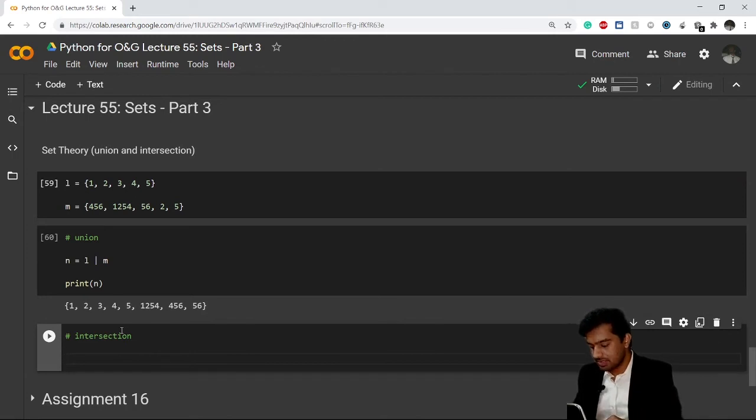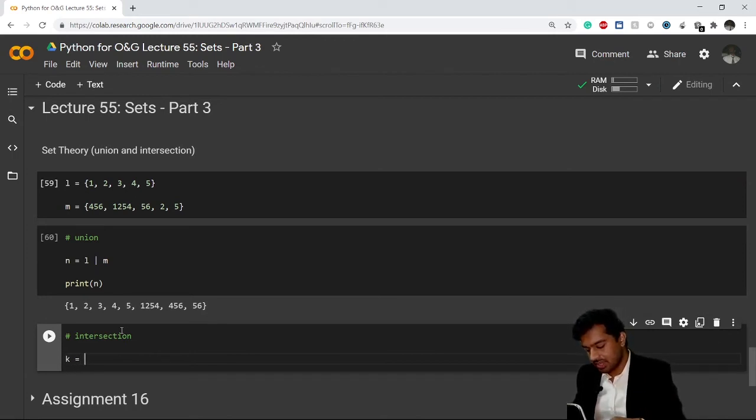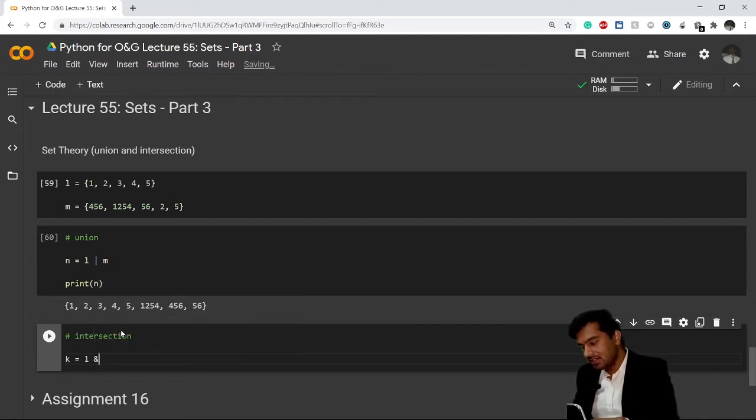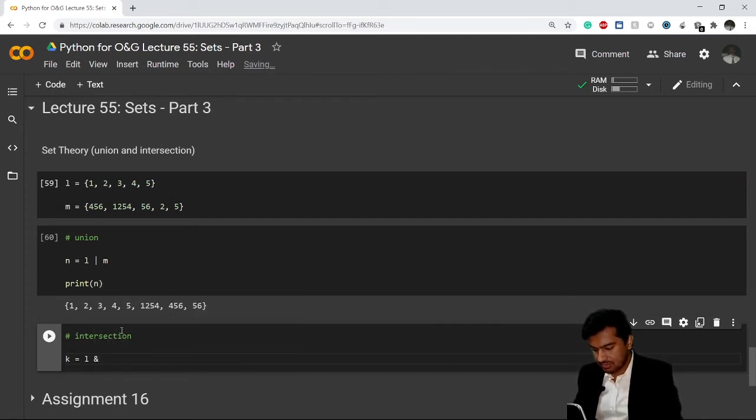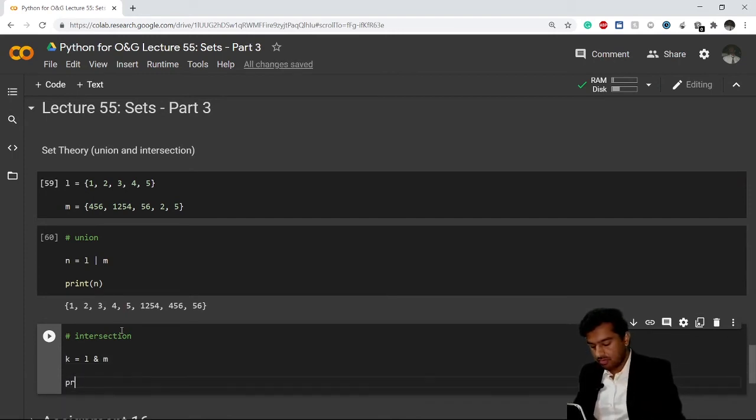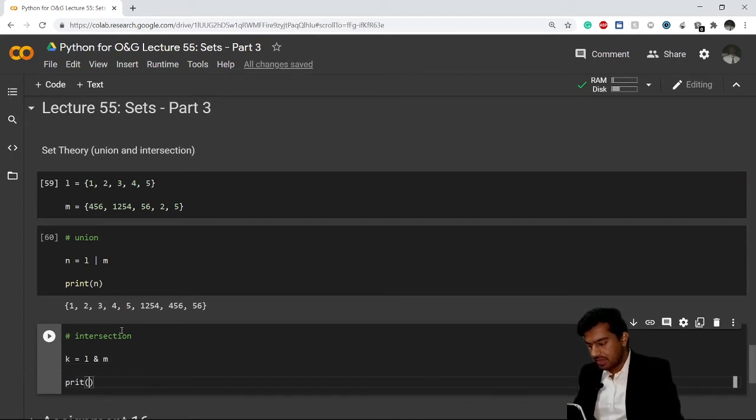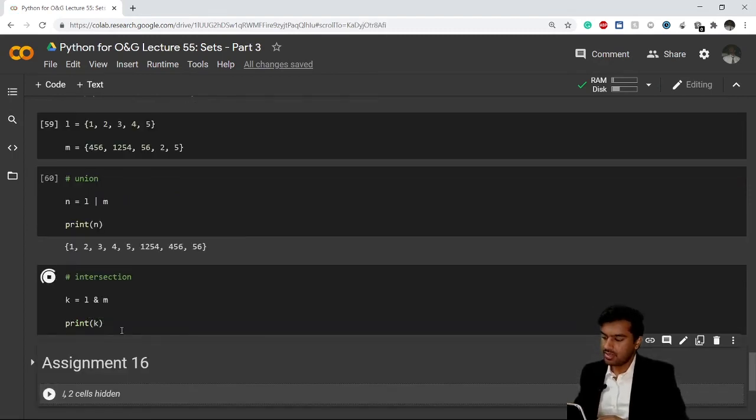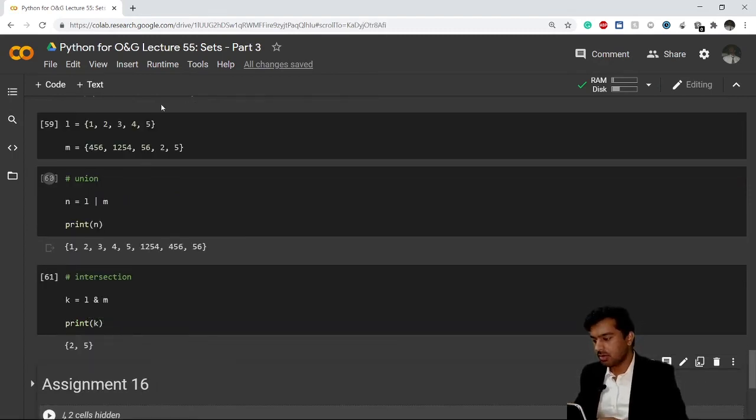I'll simply - now this time let's say my set name will be k. You write your first set name l, you use the and symbol, and you write m. Now if you print k, it will give me only the common values.